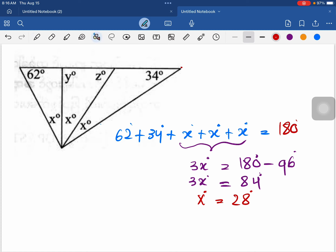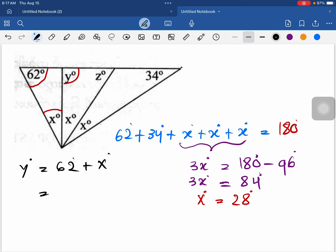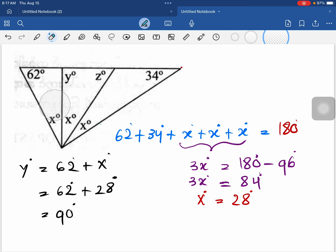Now substituting the value of x degrees in the given figure, we can see the exterior angle theorem: y degrees equals the sum of the two non-adjacent interior angles. So y degrees equals 62 degrees plus x degrees. Substituting x equals 28 degrees, y degrees equals 62 plus 28, which gives y degrees equal to 90 degrees.